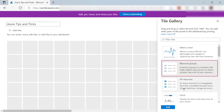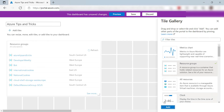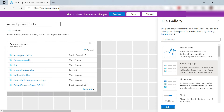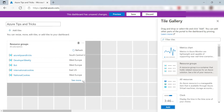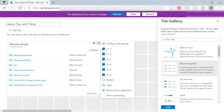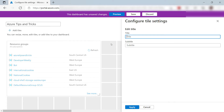Let's pick the Resource Groups Tile and add it. These are all my Resource Groups. I can change the Tile by dragging the edge, or by opening the Tile Menu. Here I can resize the Tile and also copy or remove it and customize it more. I can change the title of the Tile so that it is more descriptive.